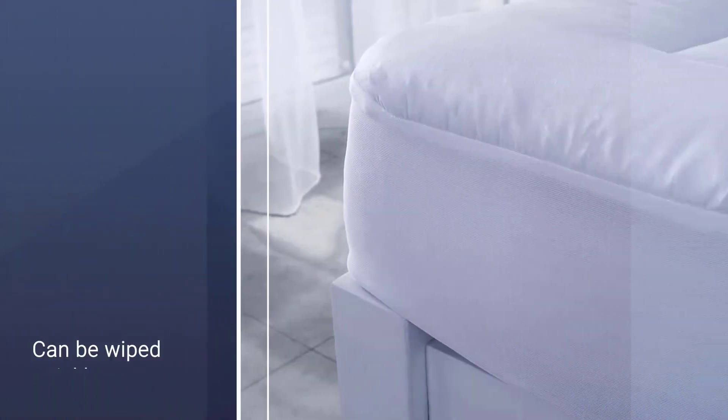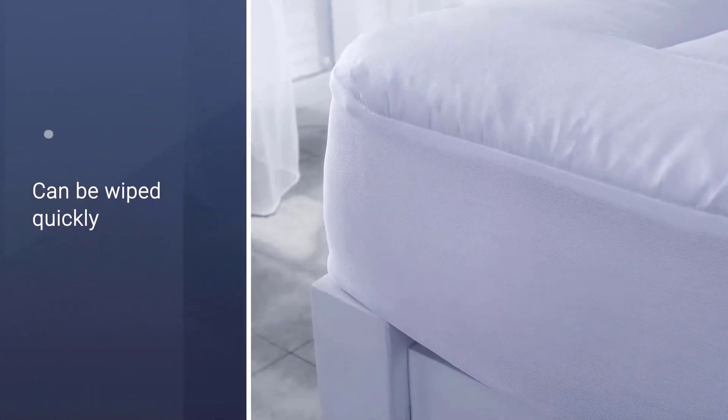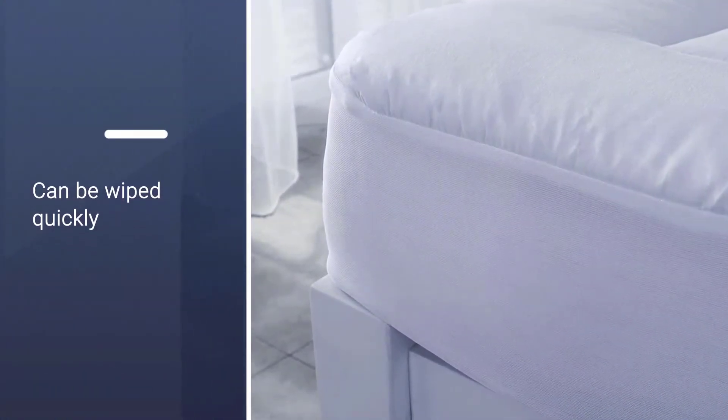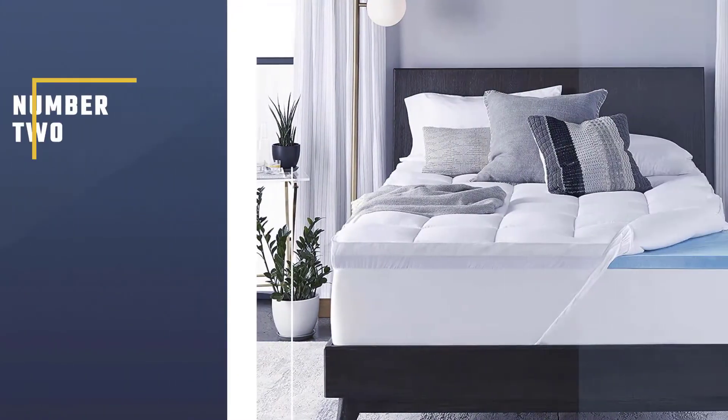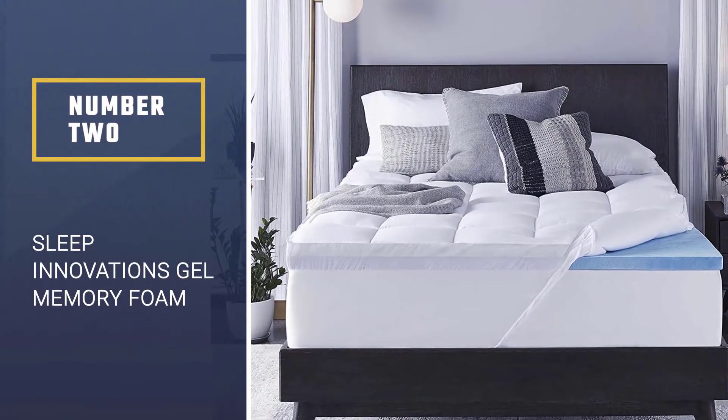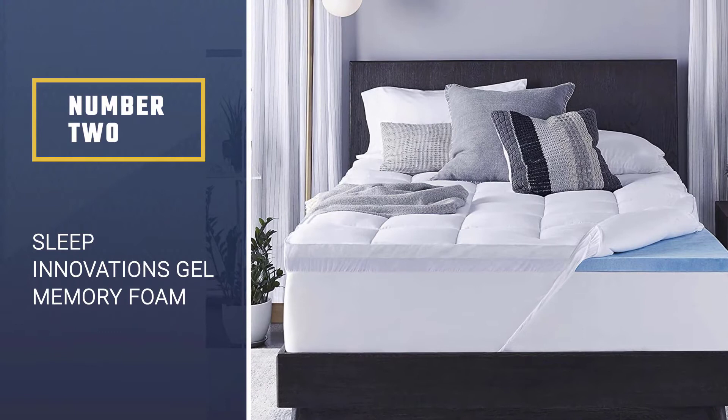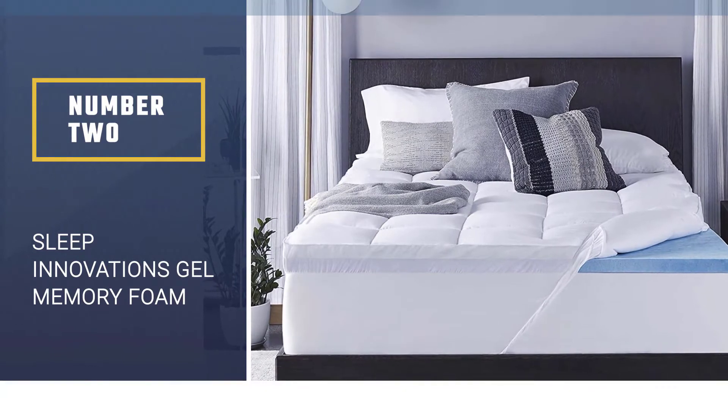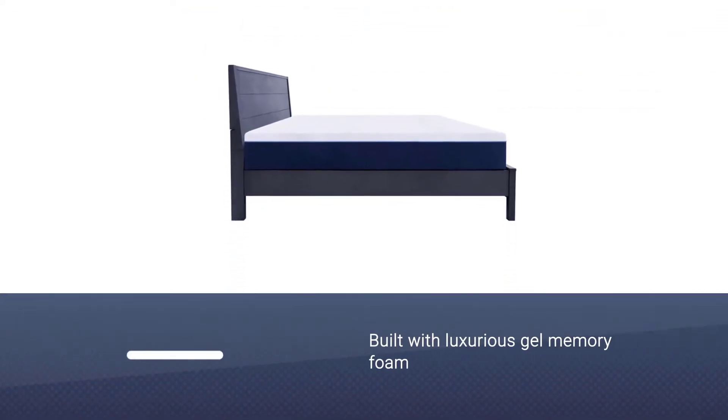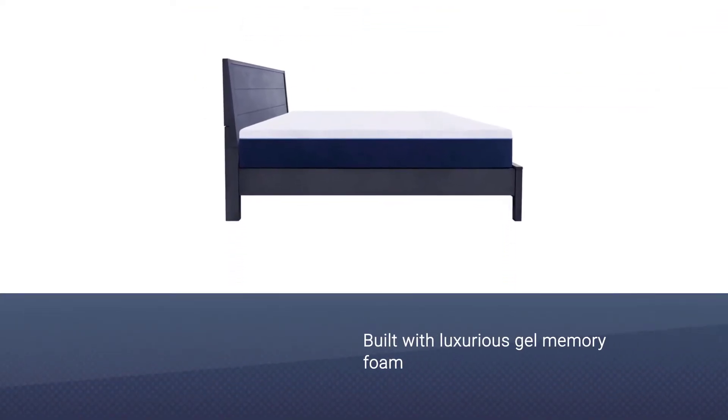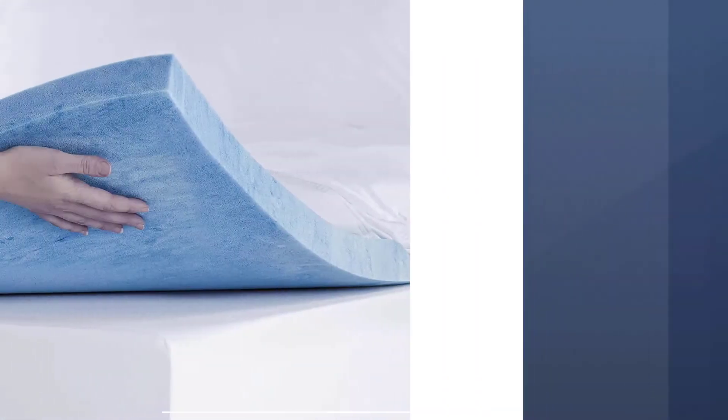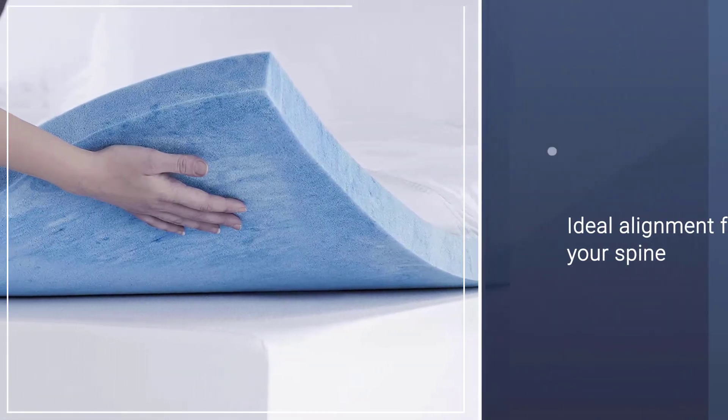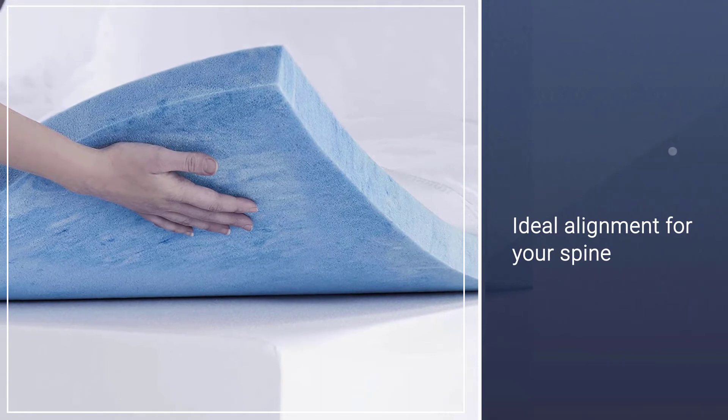Number two: Sleep Innovation Gel Memory Foam Mattress. It is our next recommendation for you. Built with luxurious gel memory foam that naturally draws heat away from your body, this CertiPUR-US certified mattress topper supports the curves of your body and helps support an ideal alignment for your spine.